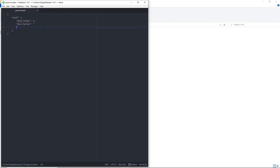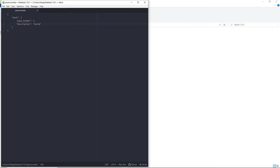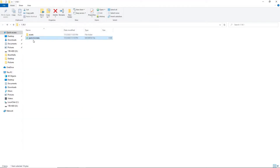So you'll just change the description to whatever name you want for your pack. Then just save and close it, and it should be there now.